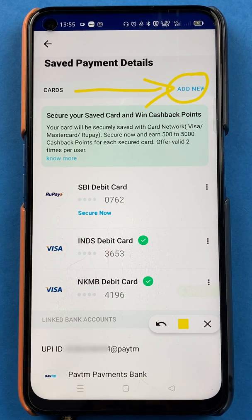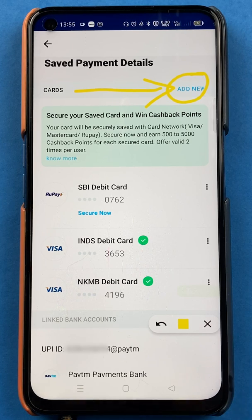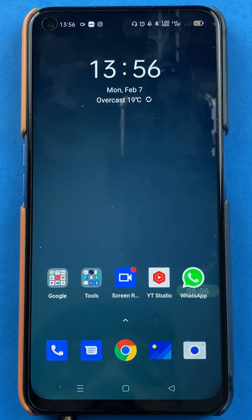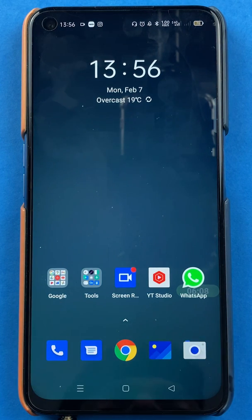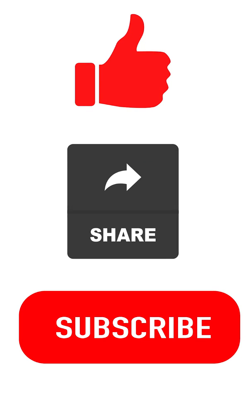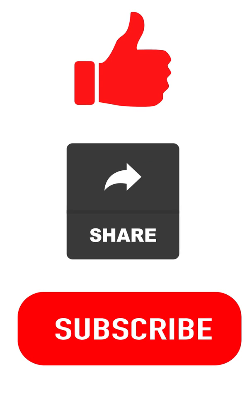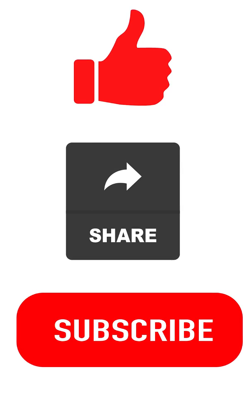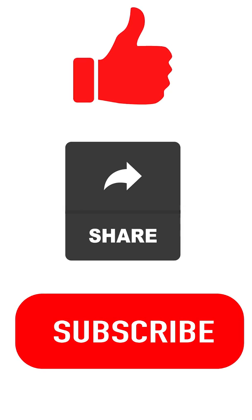These are the simple steps by which you can add your debit or credit card in the Paytm application. That's pretty much it for today's video. I hope you liked it and understood how to add a debit or credit card. If you liked the video, hit the like button, share it with your friends, and subscribe to my channel. I'll see you all in the next one — thank you!